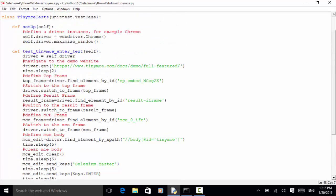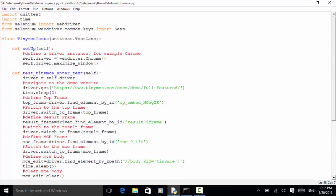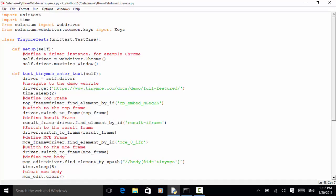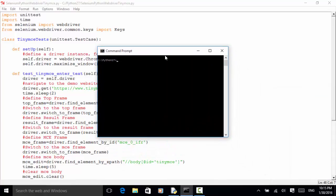This is how we can input text into the TinyMCE editor and do assertion. Now let's run the script and observe its result. We use the command line to run the script. I saved the file as selenium_python_webdriver_tinymce.py, so: python selenium_python_webdriver_tinymce.py. Now I hit Enter.